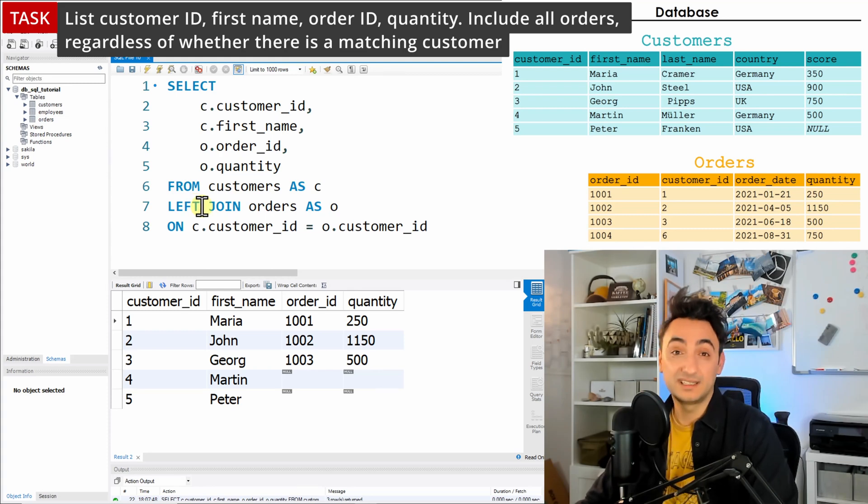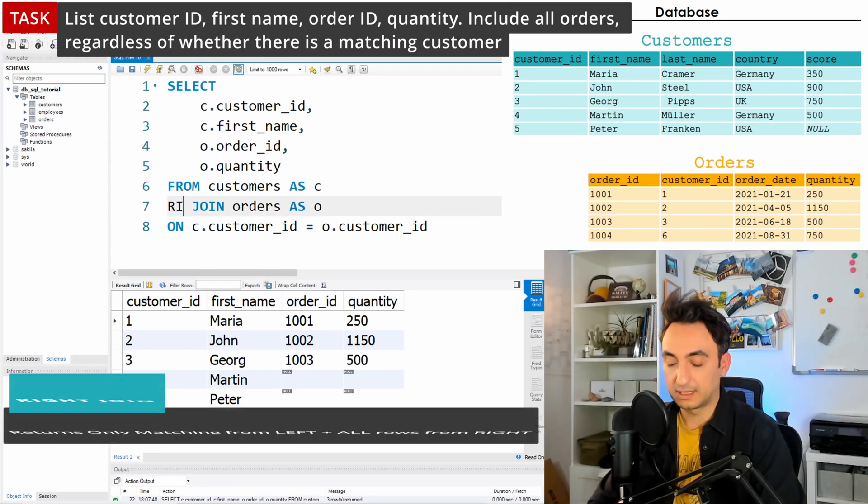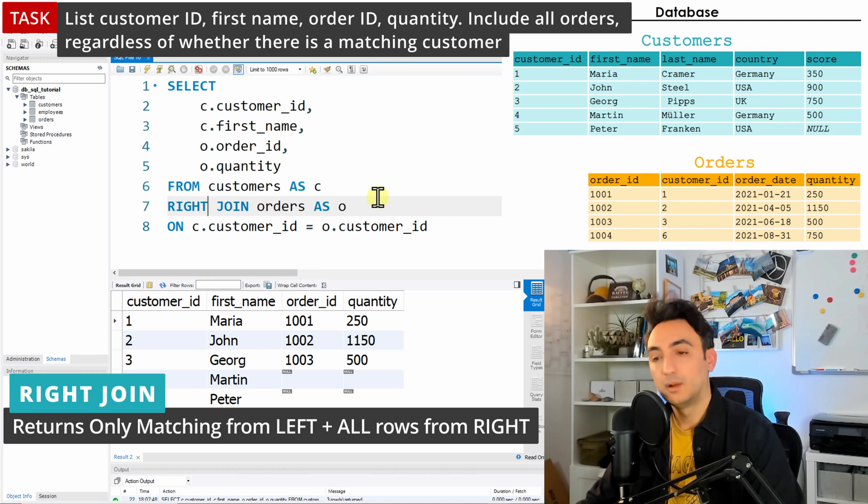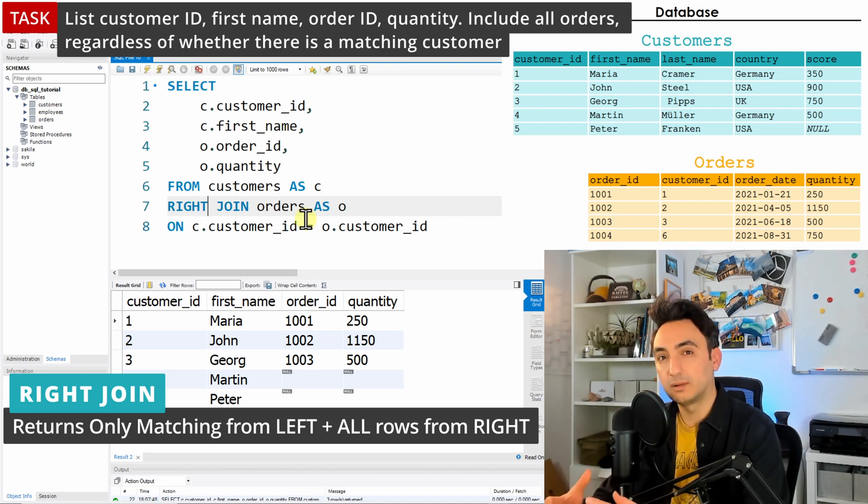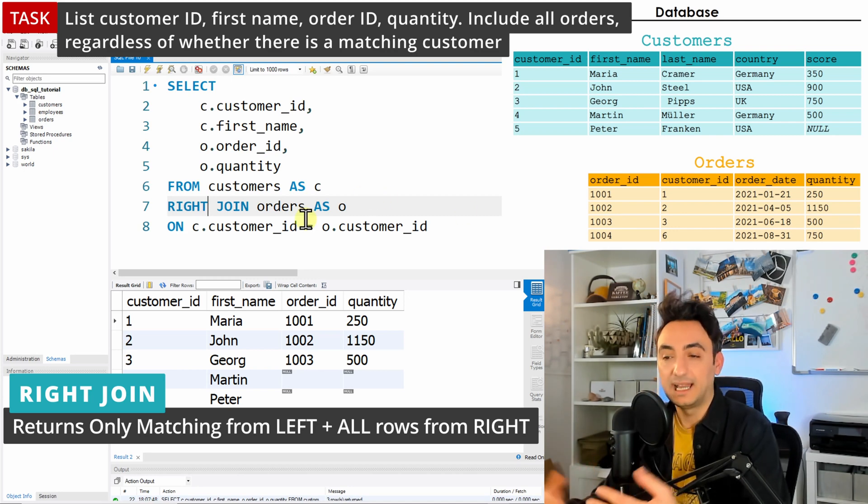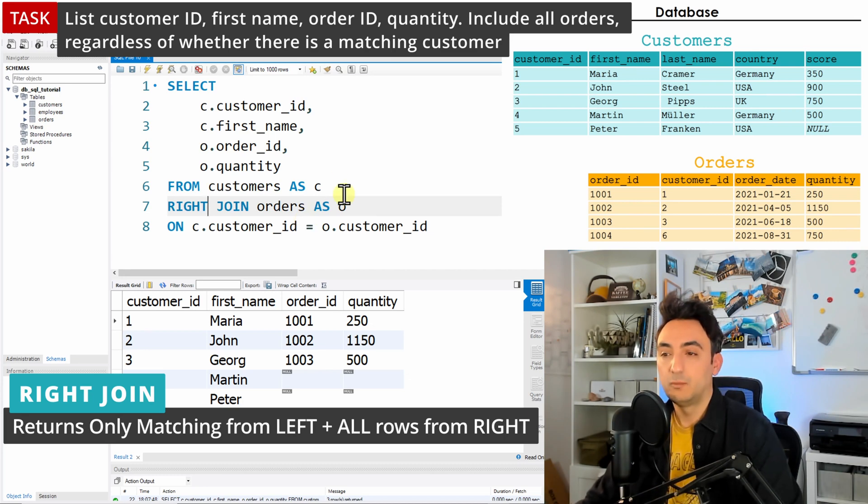We just need to change the type of join, so we're going to write here 'right'. Once you do that, you are controlling how the database is going to match and present the results.